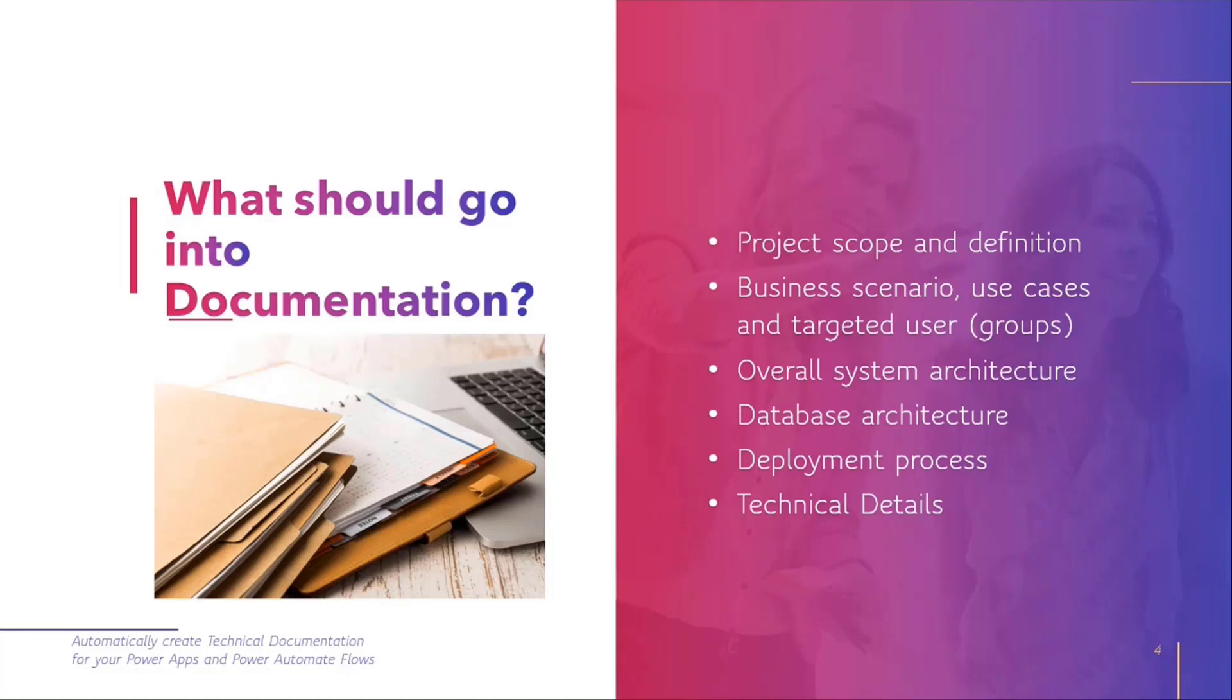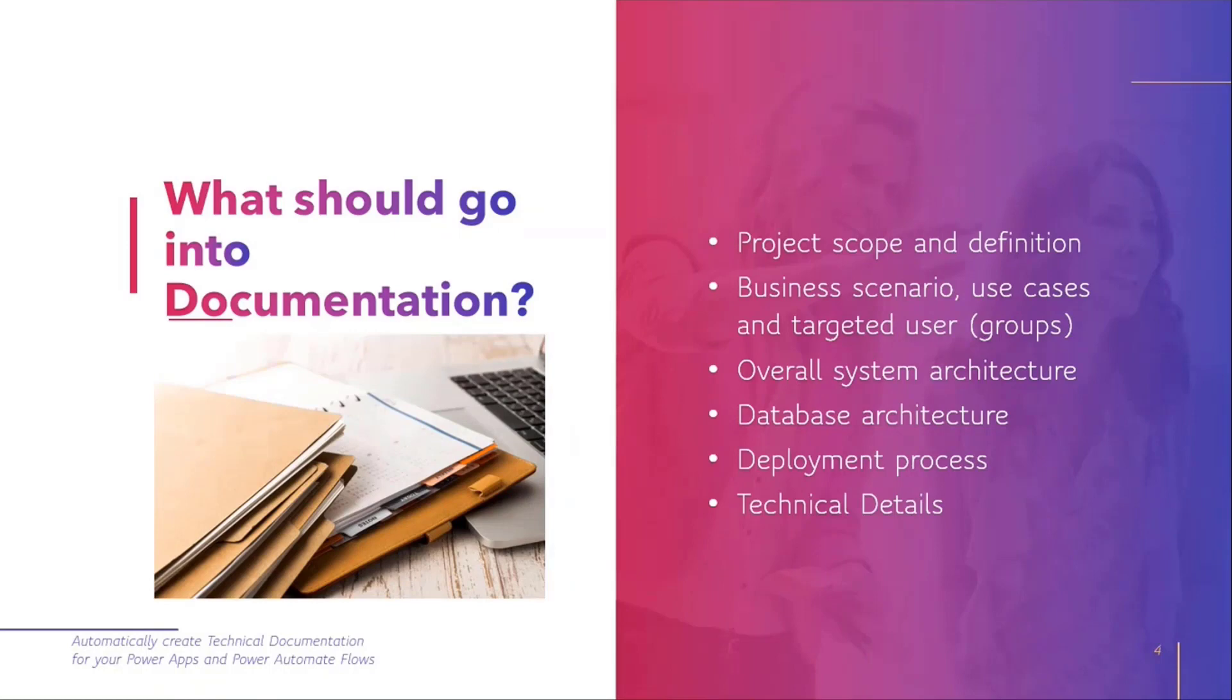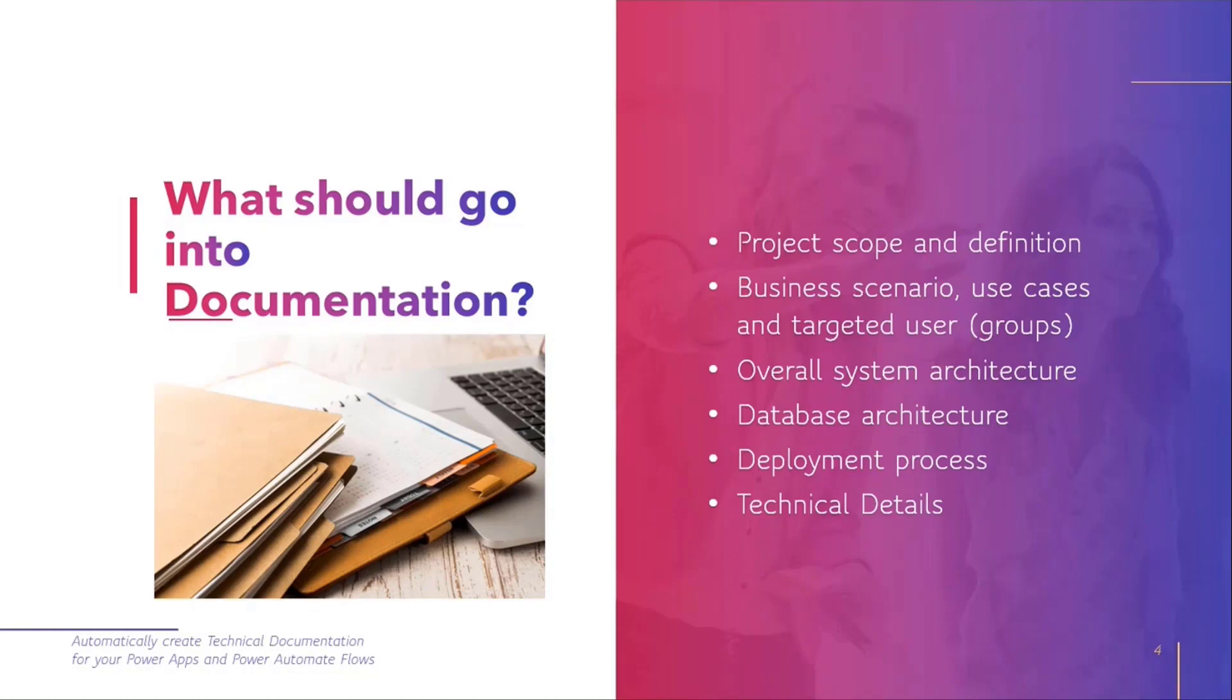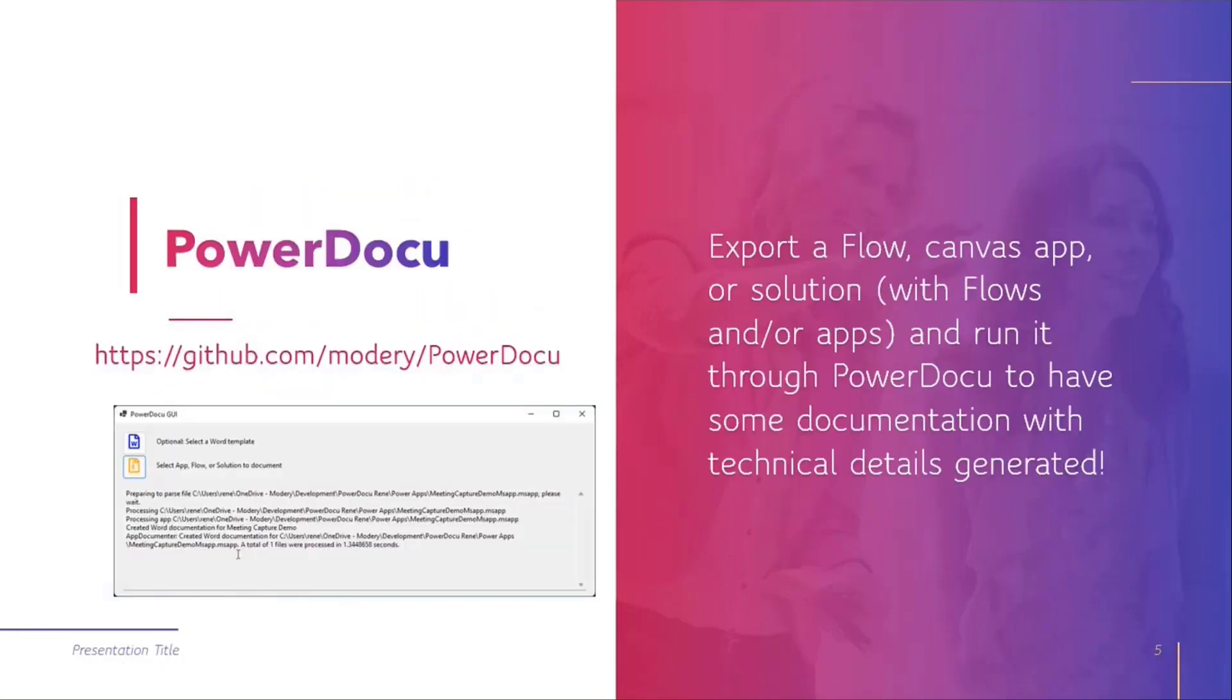Lastly, you've also got the deployment process and some technical details. Technical details really meaning whatever you're doing directly in Power Automate or Power Apps, you might want to document that as well so that maybe you can hand it over to another team, like a support team, so they have something to fall back on to get better understanding of how something is working. My idea was I should develop something that could help me with that.